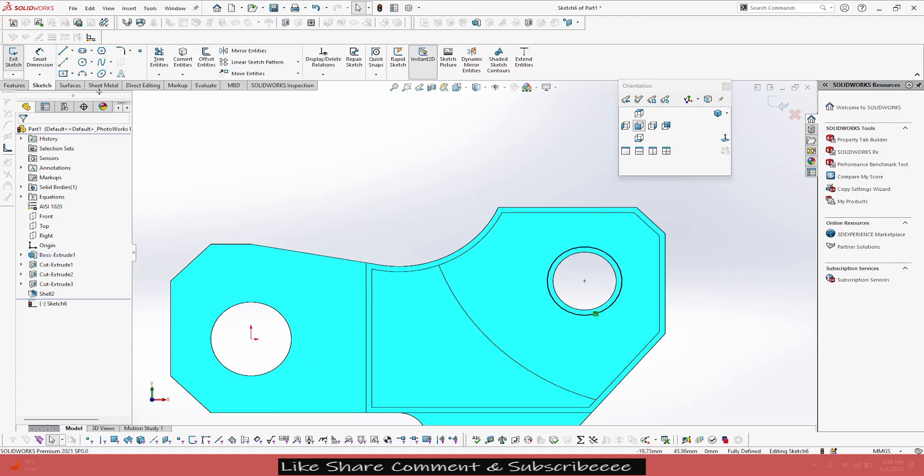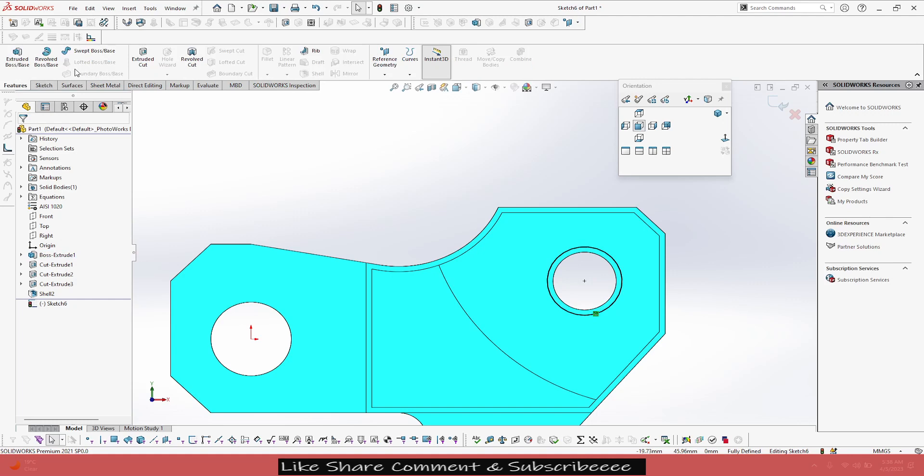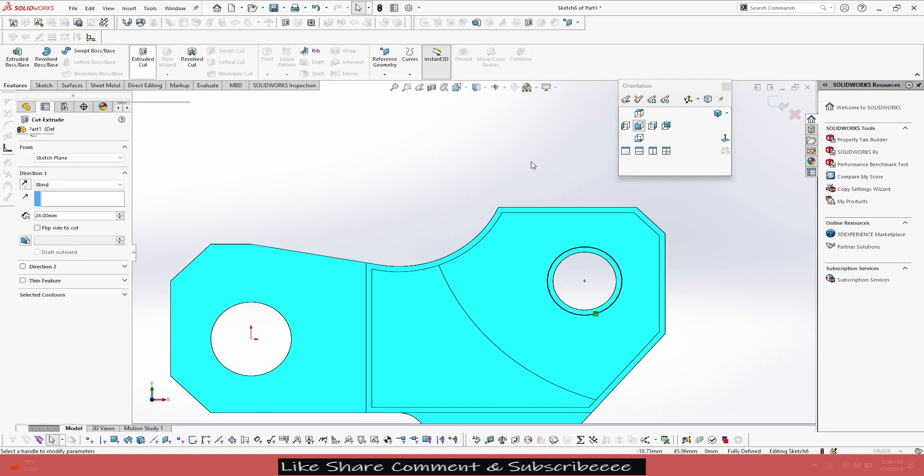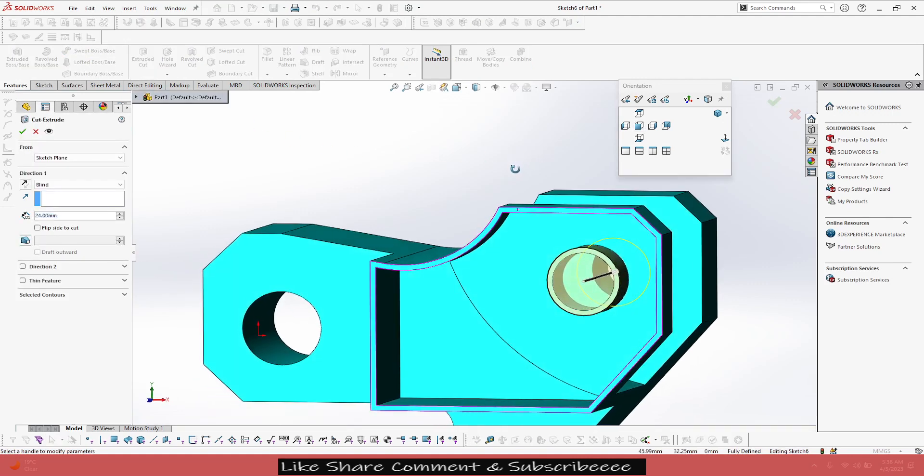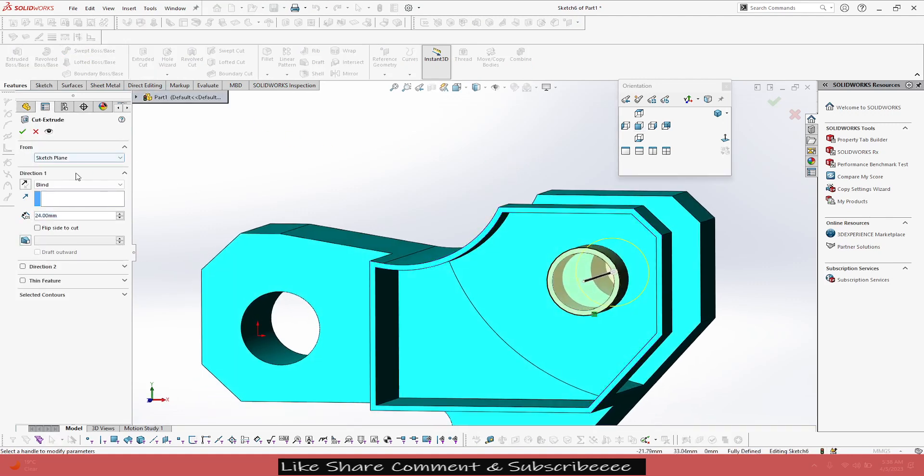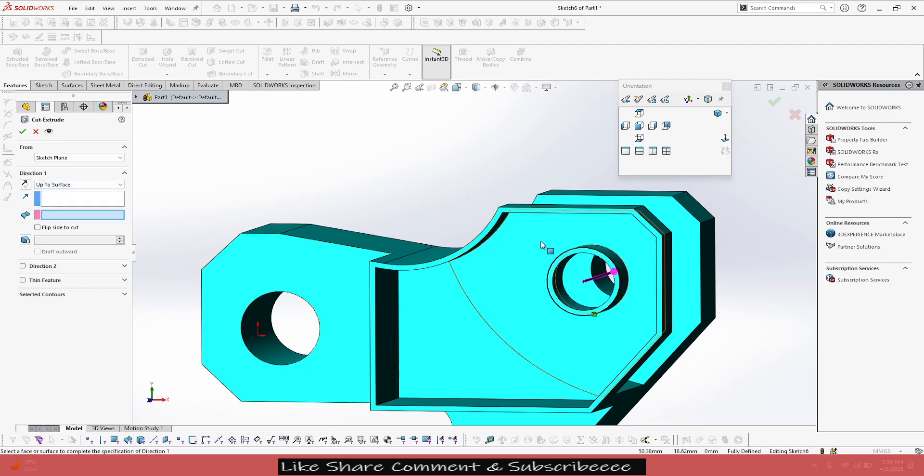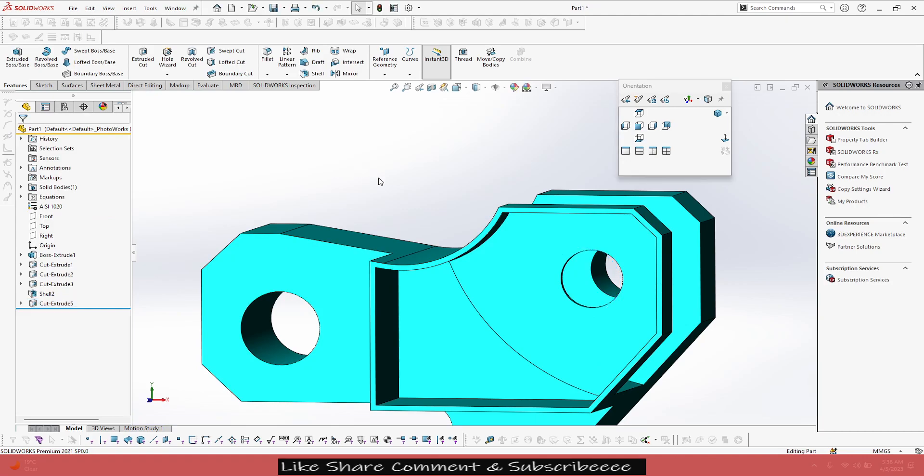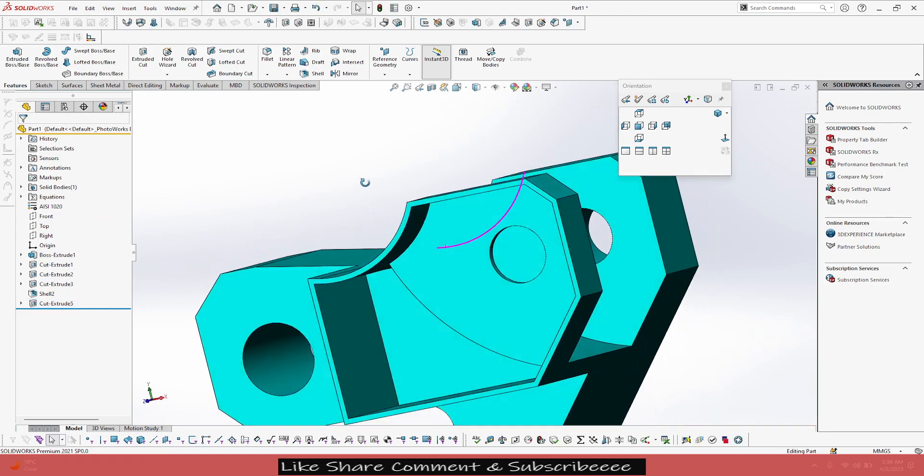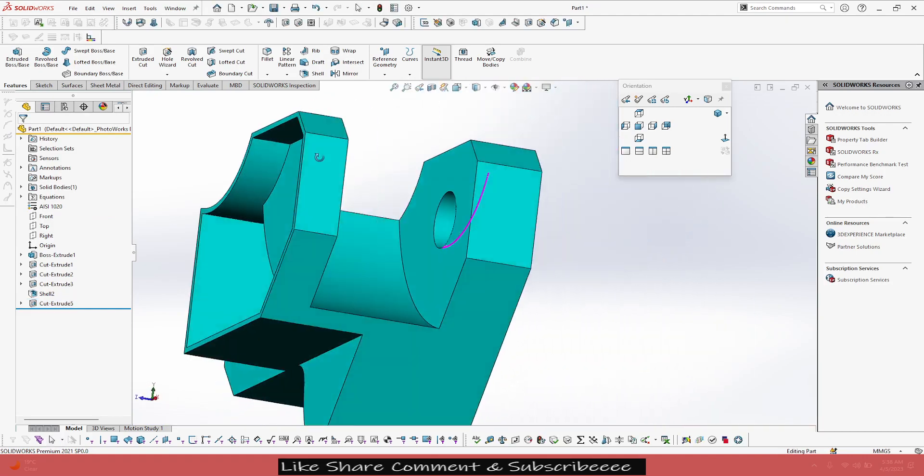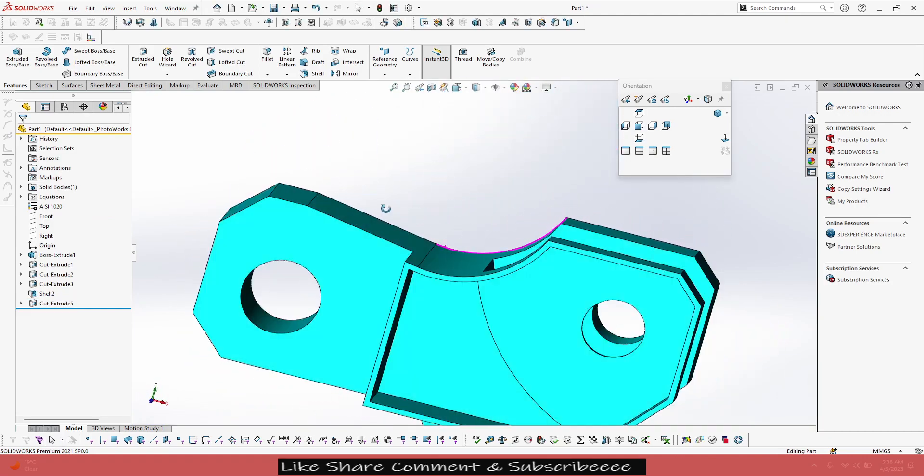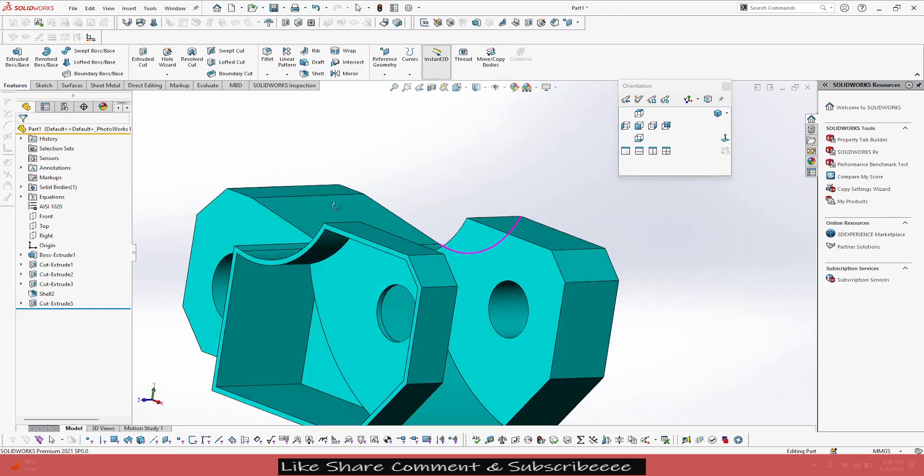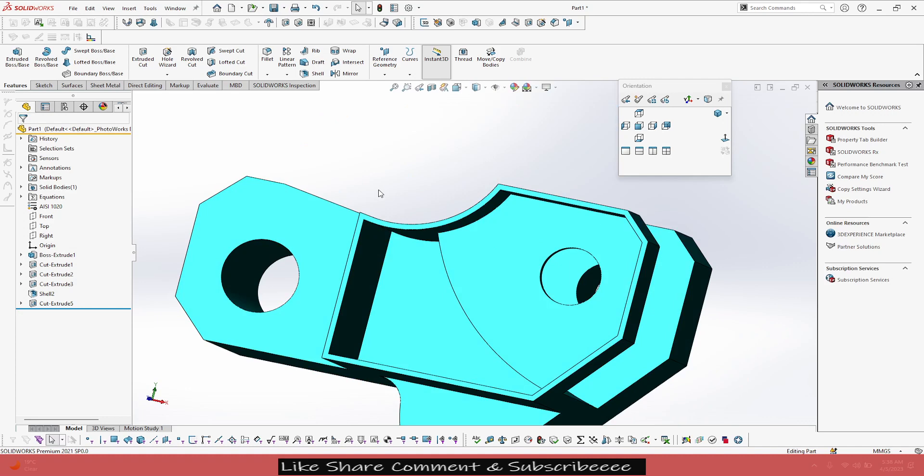face, convert entities, go to extruded cut, and just select up to surface. Select this, so let the surface, press green tick. It will be removed. It will be removed, right? Fine.